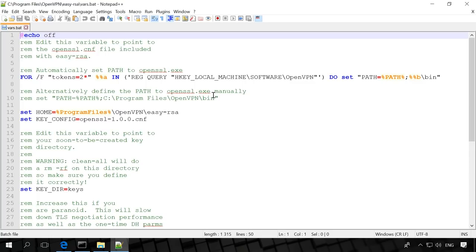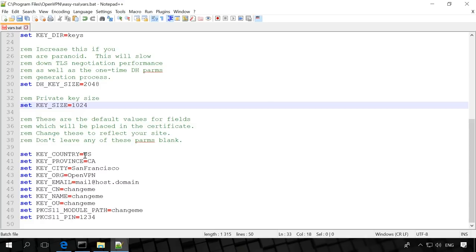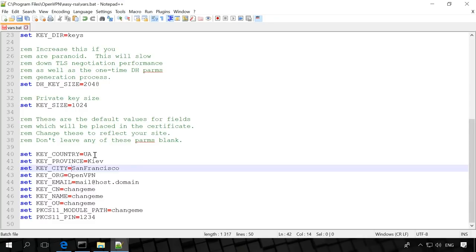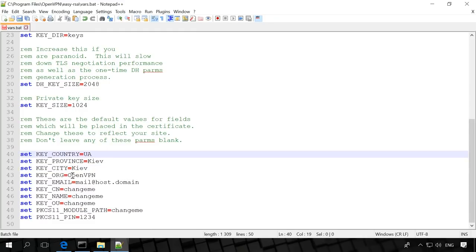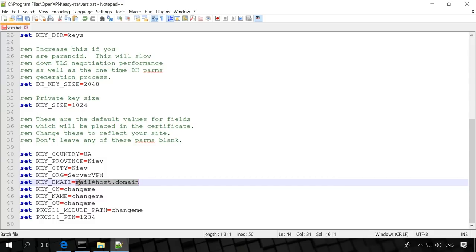Open it with Notepad or Notepad++. This batch file will set the variables for certificate generation. In the part concerning the organization and location, fill in your data. However, you can skip filling in the data, as it can be modified later, and this data doesn't affect the work of our VPN server, as it is only for information.